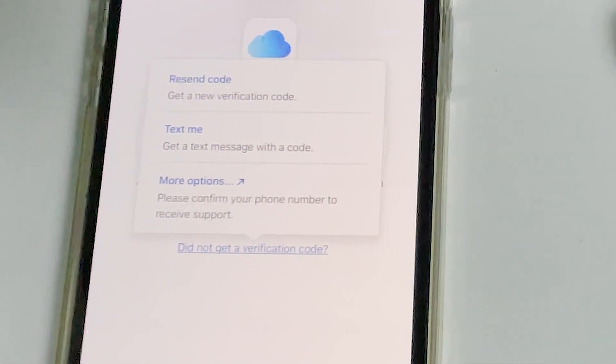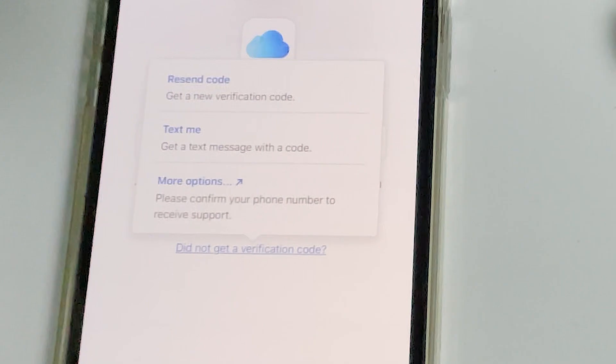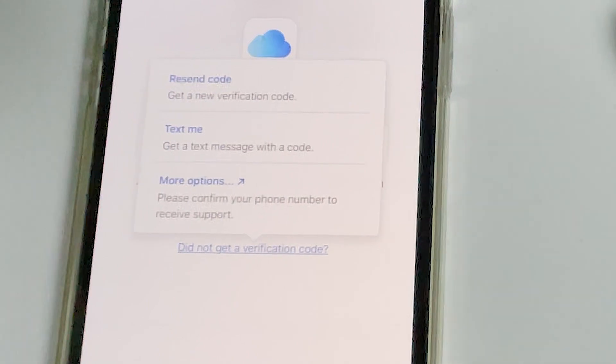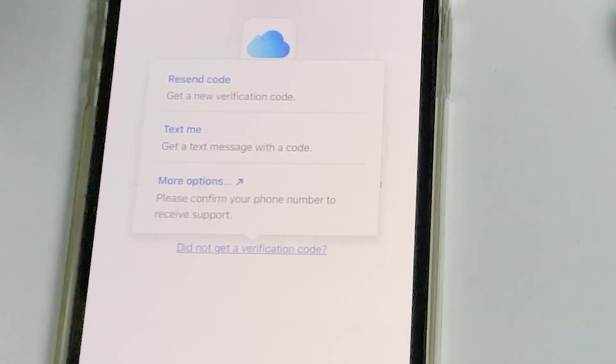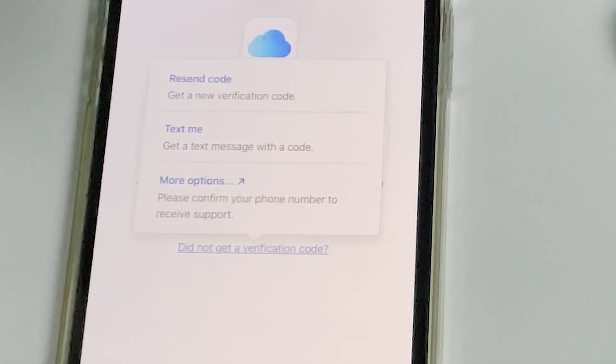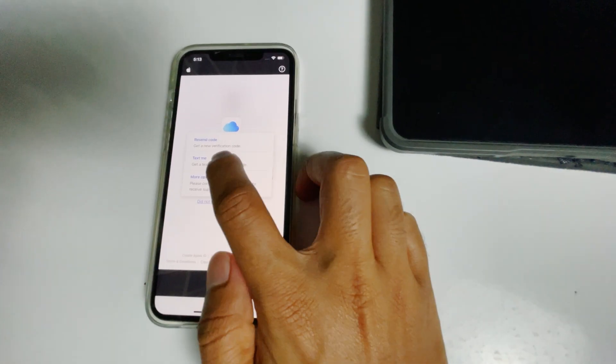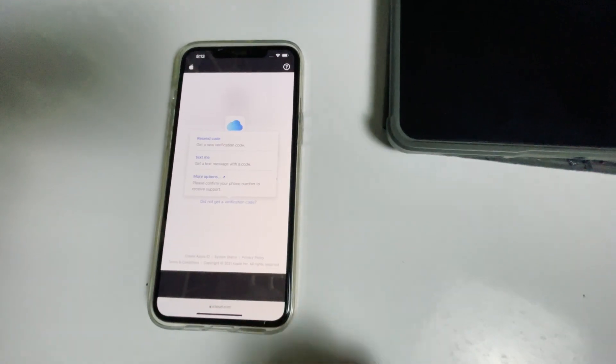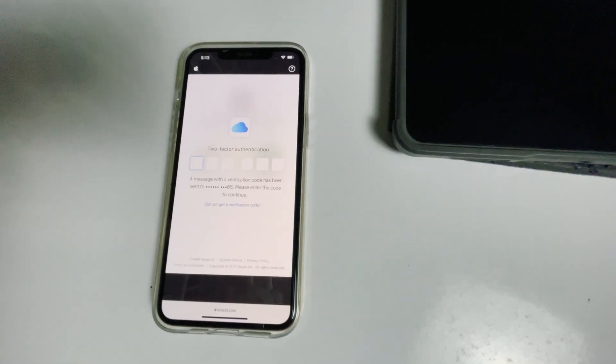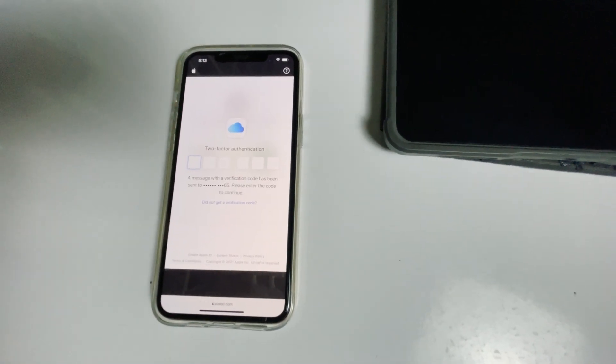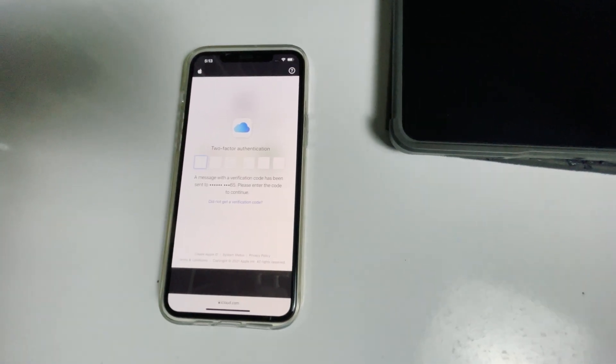Before tapping on 'text me', if the SIM card is in the disabled iPad, you can remove it and put it in another phone to see the code. Now tap on 'text me', enter the code and proceed.